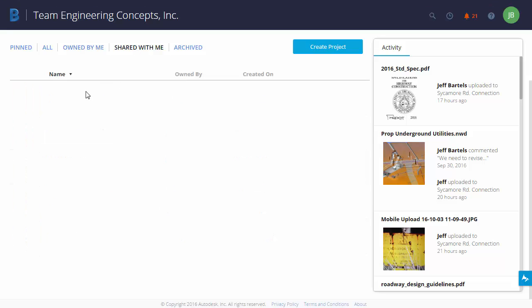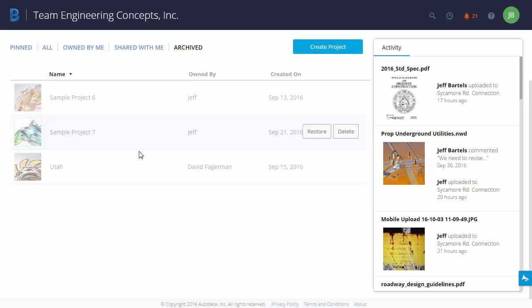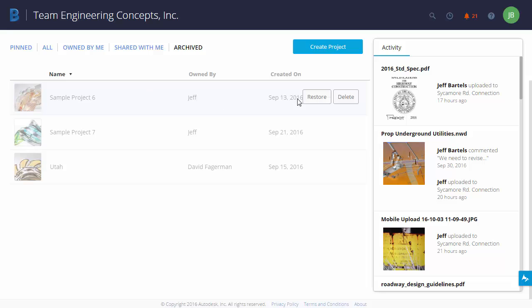Let's jump over to Archived. This will show us projects that have been removed for archival reasons. As you can see, I have three projects. Now, just because a project has been archived doesn't mean it's gone forever. If I hover over a project, I can come down and choose Restore to restore it. Or if I click Delete, then that project would be gone forever.